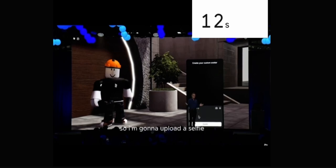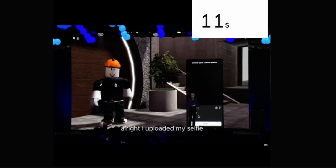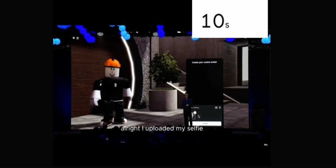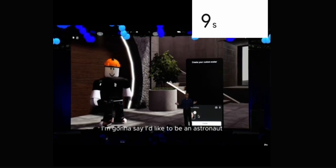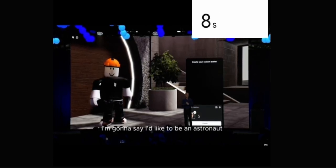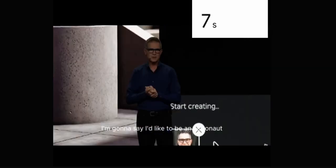So I'm going to upload a selfie. All right, I uploaded my selfie. I'm going to say I'd like to be an astronaut.